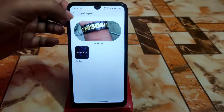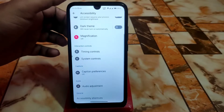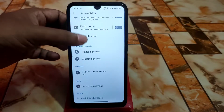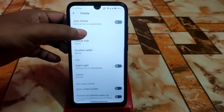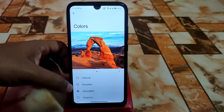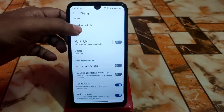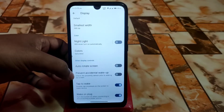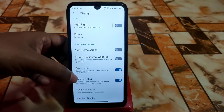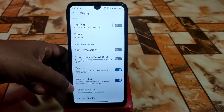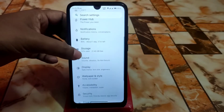We have accessibility with timing controls, system controls, captions, and audio adjustment. In the display section there are full customizations: color boosted, adaptive, and natural modes. You can also enable auto-rotate screen and prevent accidental wake-up by checking the proximity sensor. Full screen apps and ambient display are available as well.